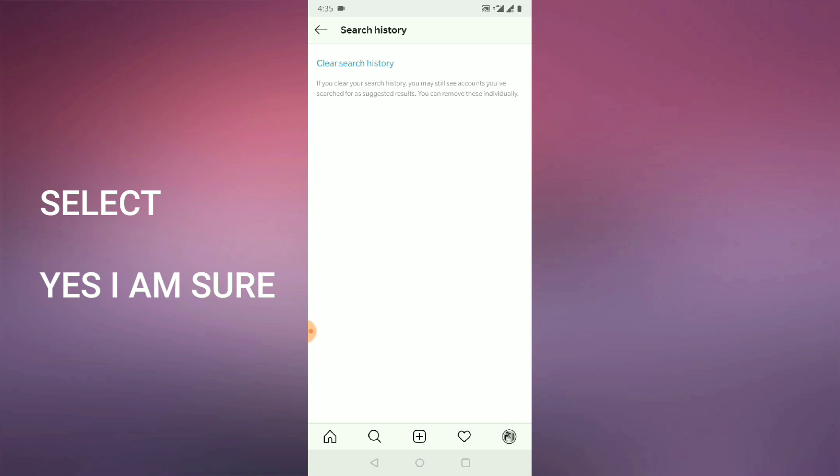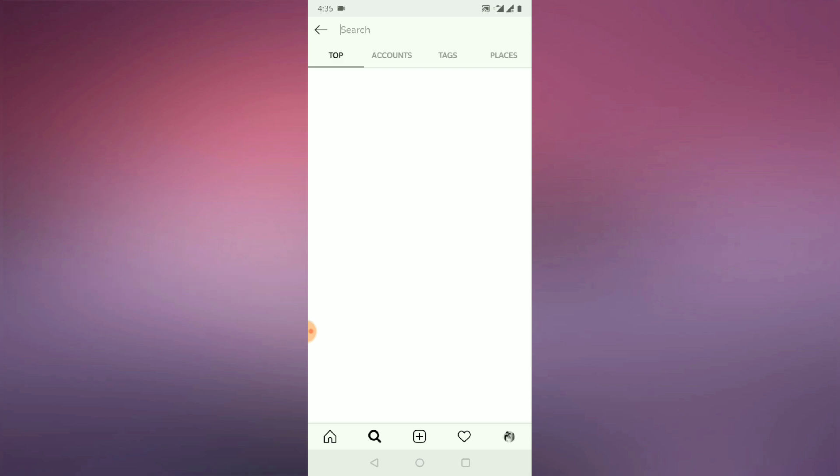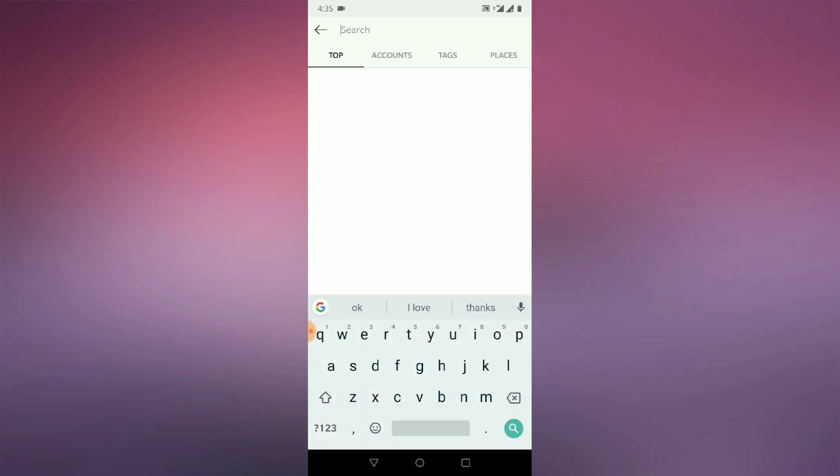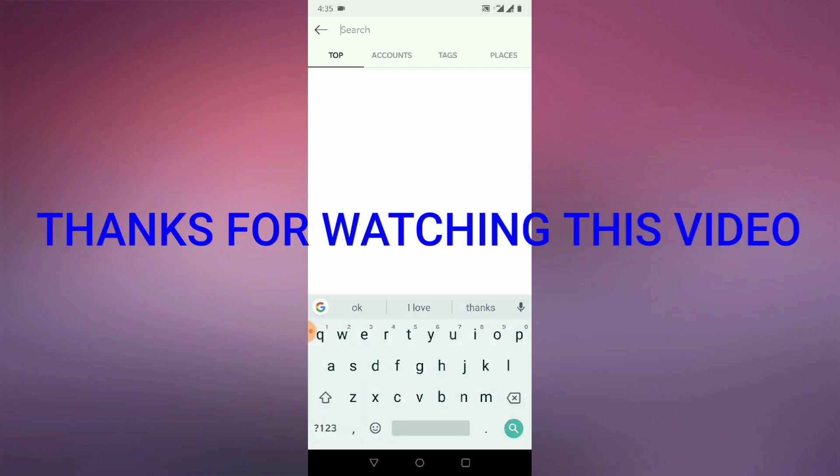So once this is done, I will go to my Instagram search page. So once I will go here, as you can see, no account is here, it is completely blank. So in this way, how you can delete your search history in Instagram.